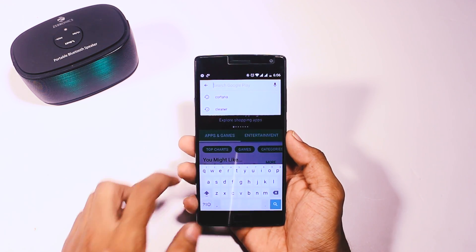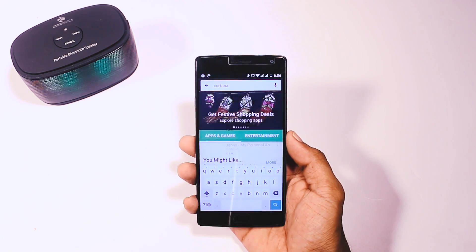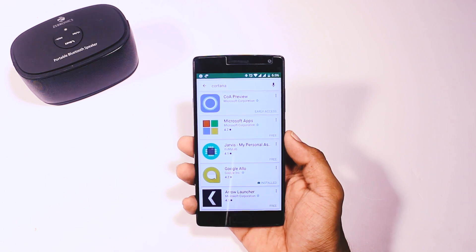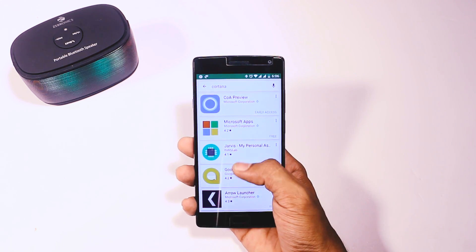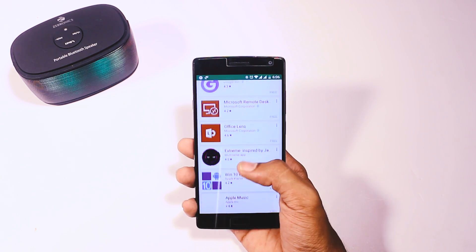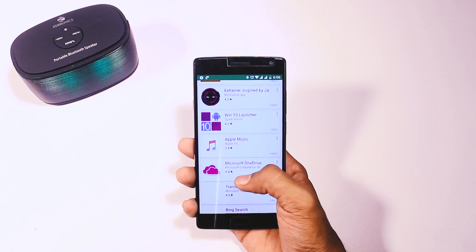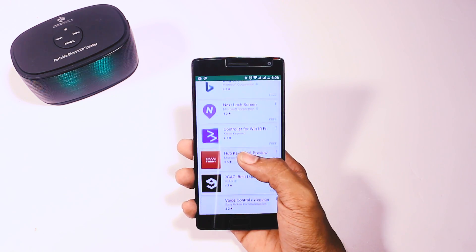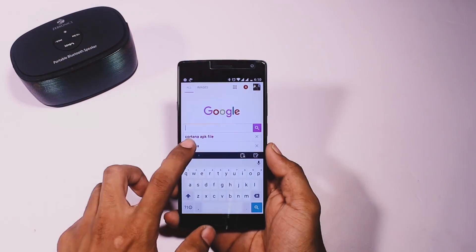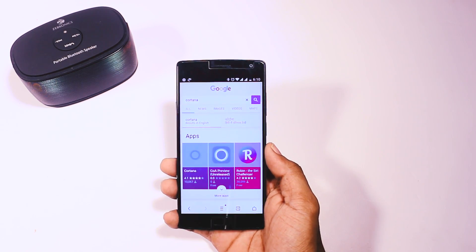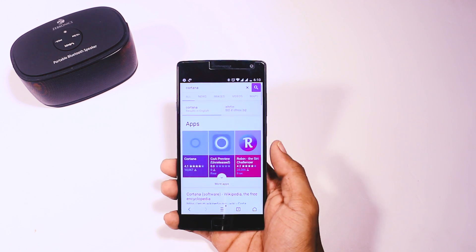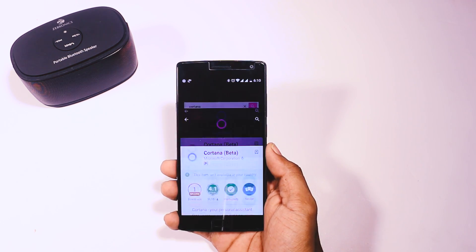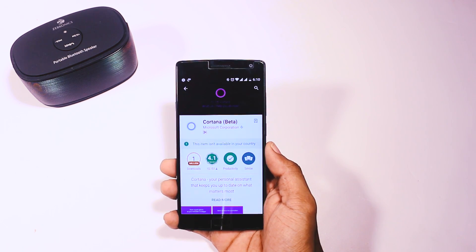There are times when you want to install a cool new trending app that's just been released. When you search for it in the Play Store, you won't be able to find it. Then you'll try to Google it, and when you click on the download link, it will say this item is not available in your country.